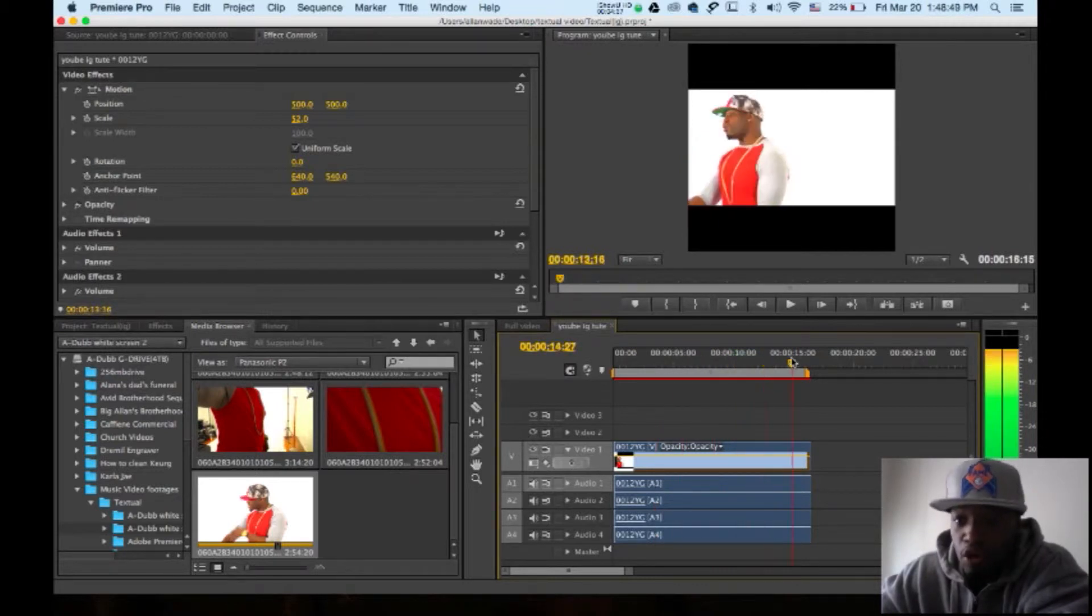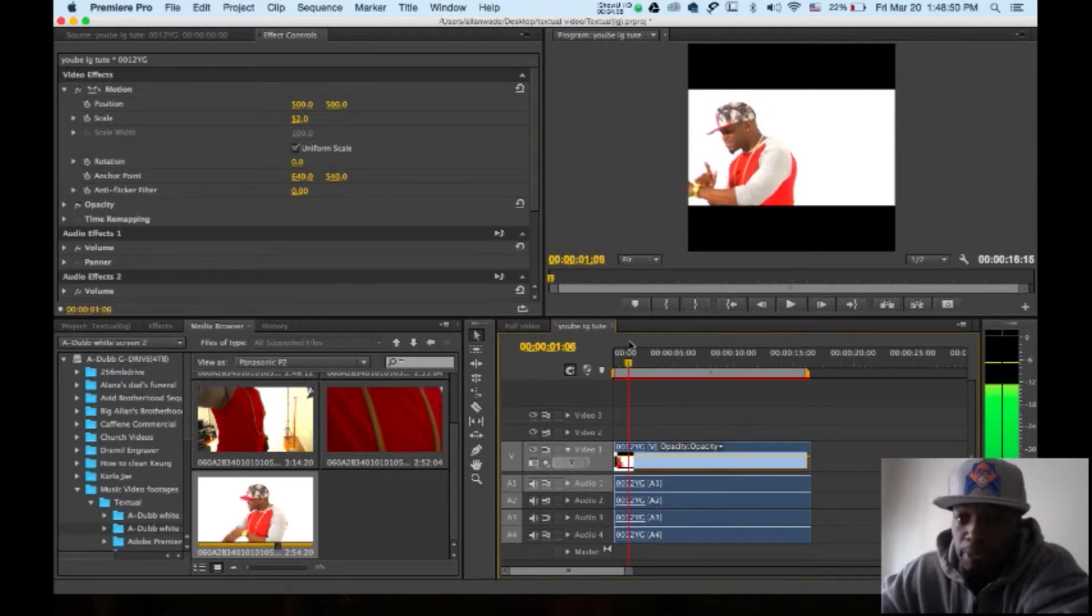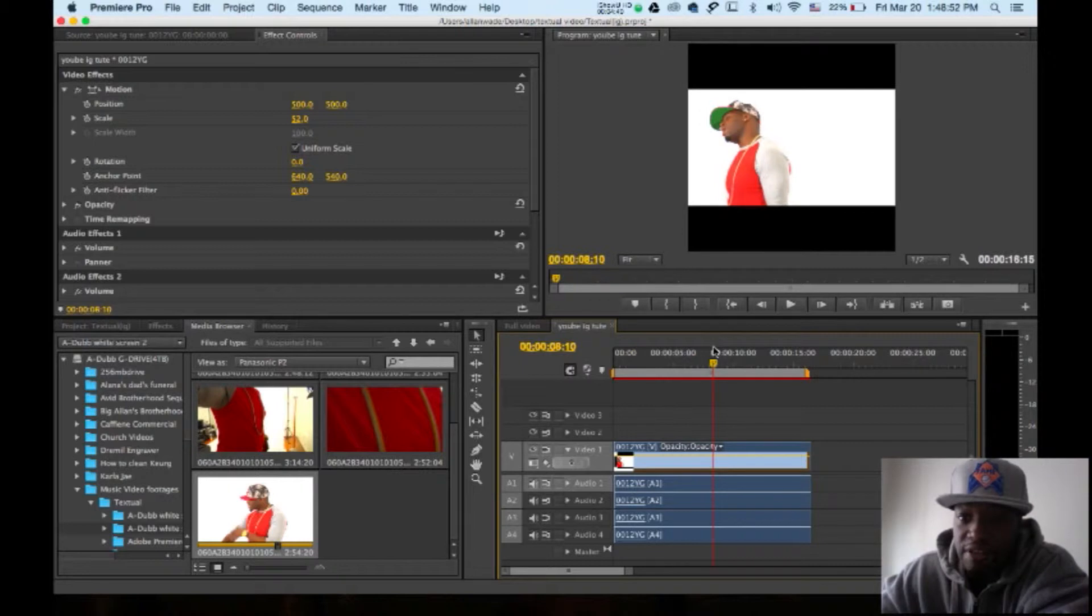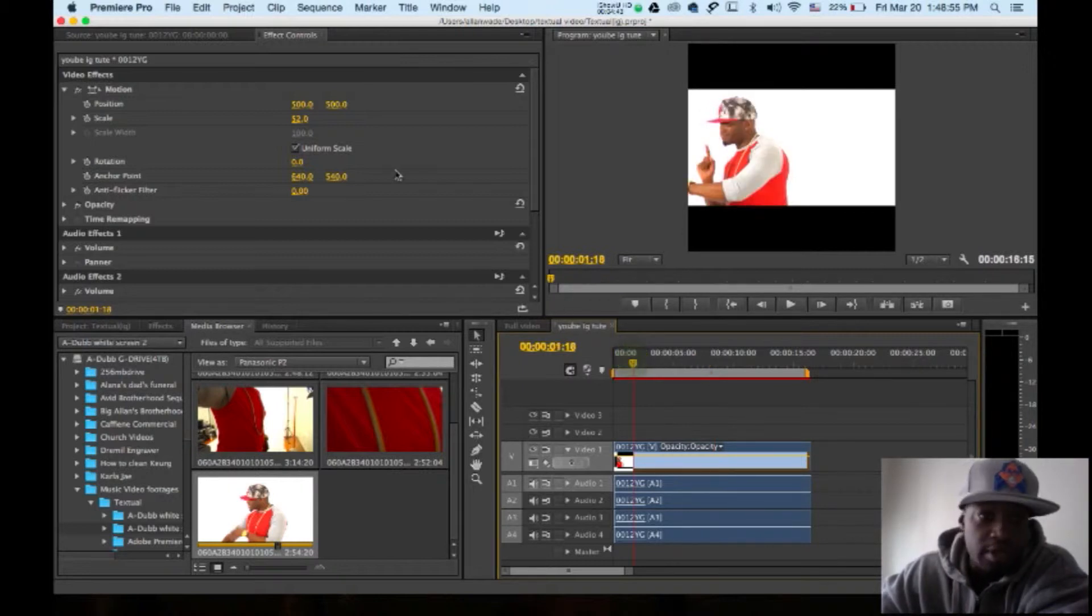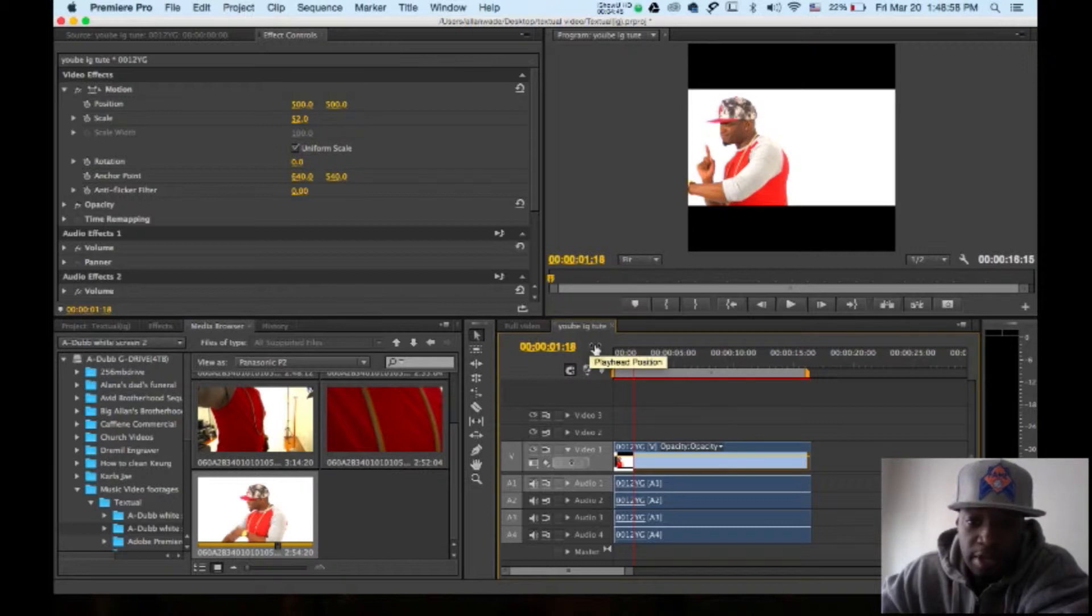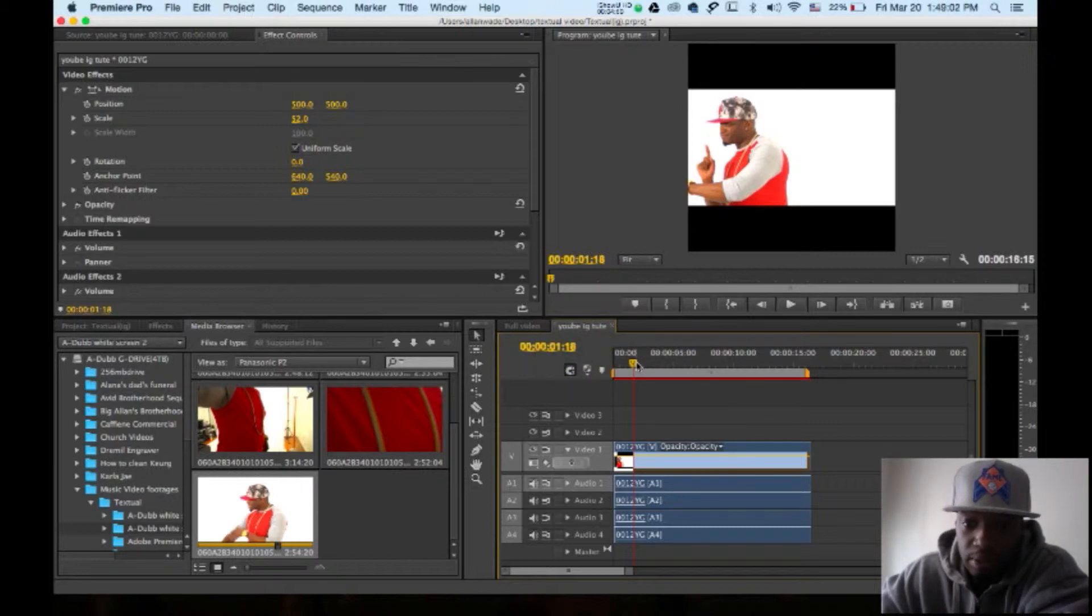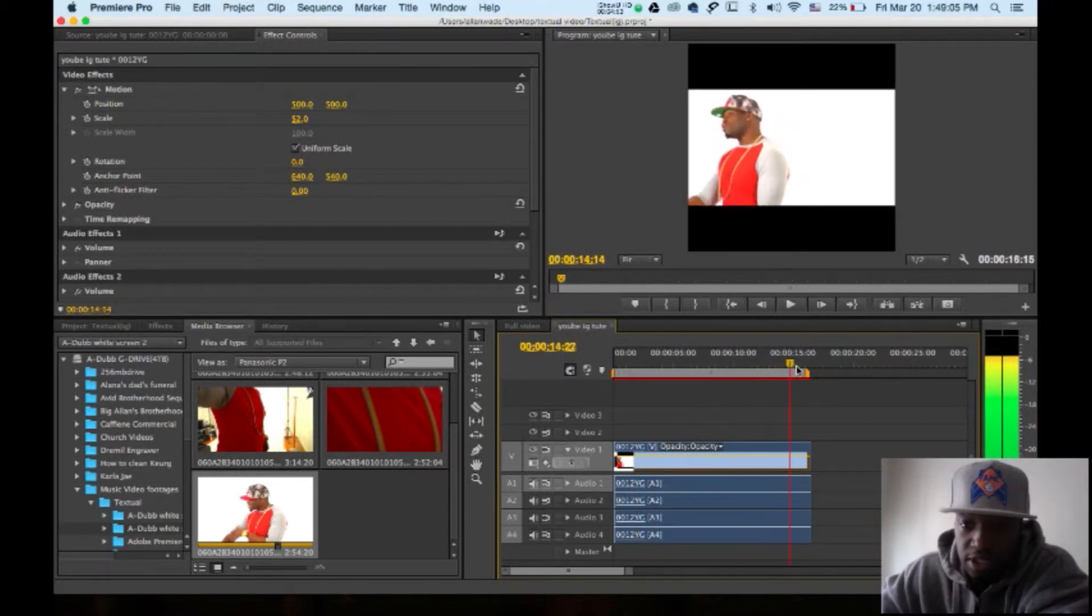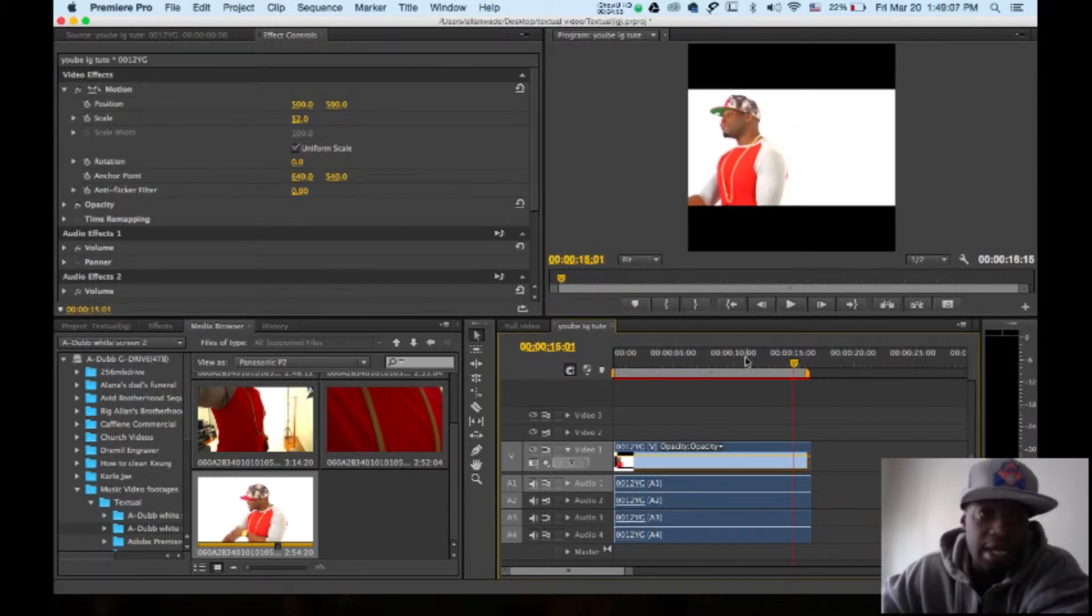So let's skip ahead. Now we got the whole clip inside of the square there. So next step is make sure you got your sequence highlighted. Make sure you got your sequence highlighted. Let me make sure there's 16 seconds. Yeah, 16 seconds. Got your clip highlighted.